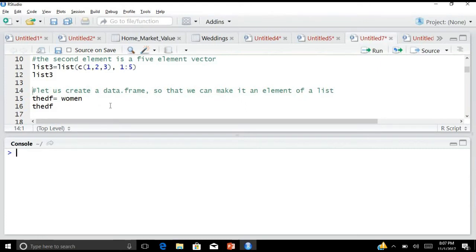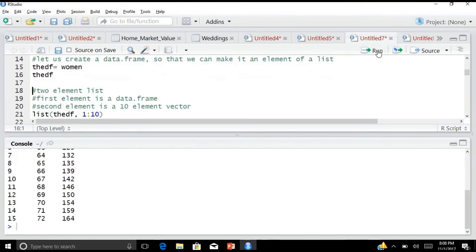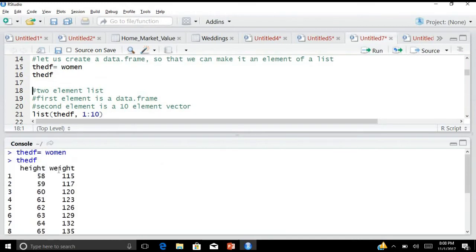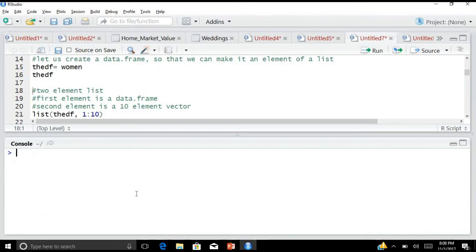Now let us create a data frame so that we can store a data frame in a list. I will be using a data frame that is already available in R's base installation — that is 'women'. I assign it: theDF <- women. When I run theDF, I have two columns: one column is height and the other column is weight.